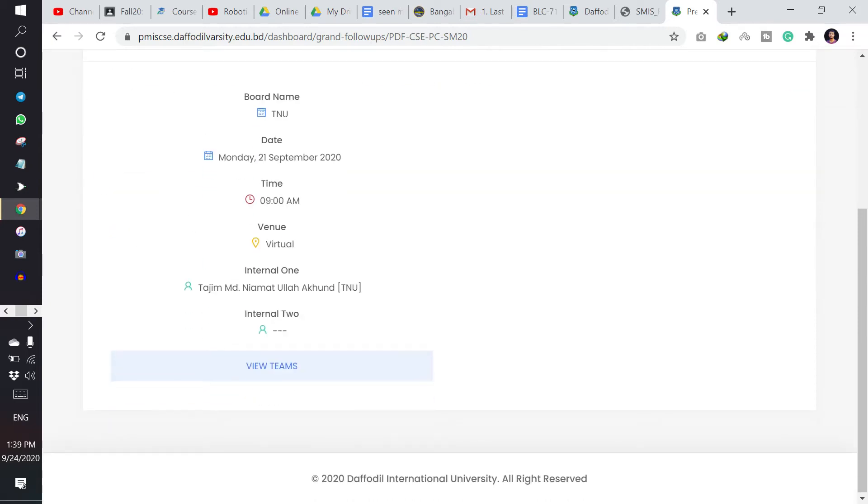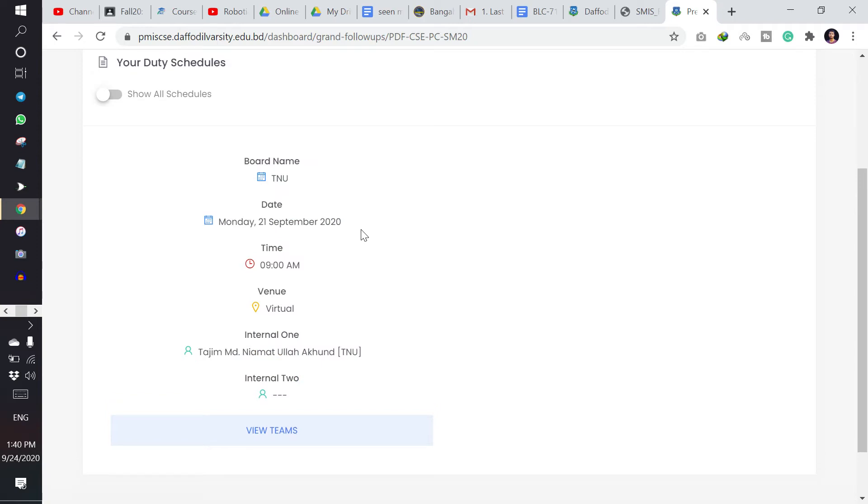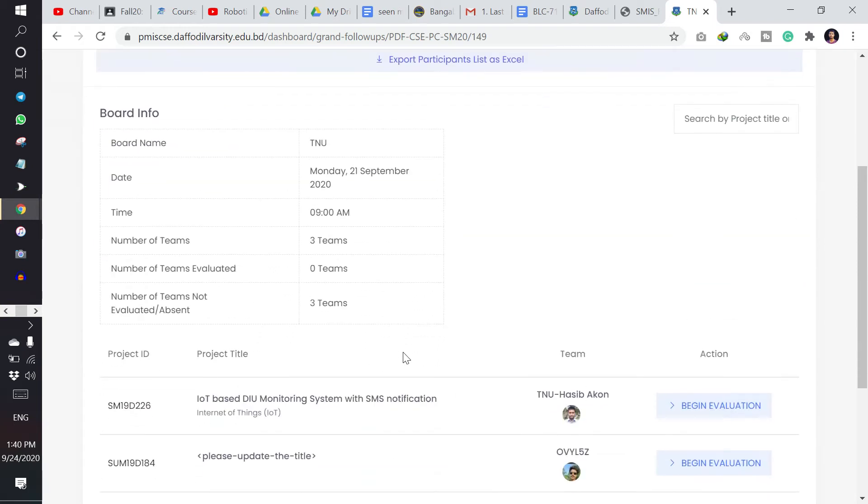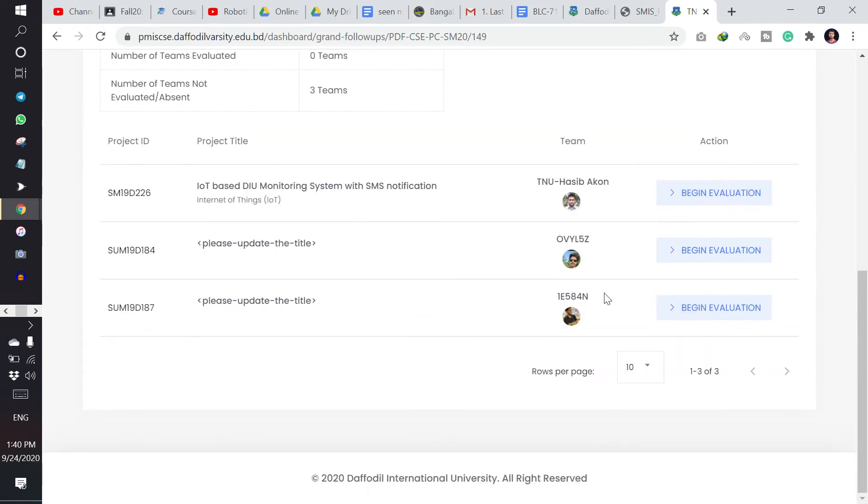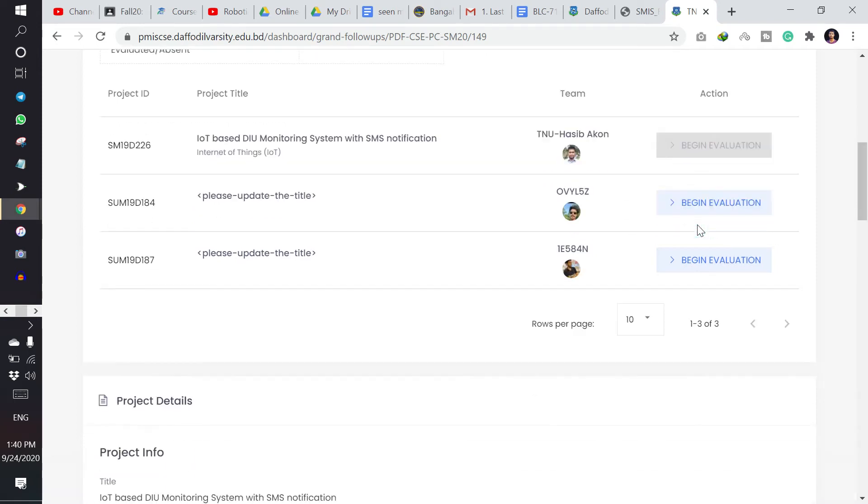And this one is the grant follow-ups of my pre-defense. Then I will click to view teams. And here I can see my teams for the pre-defense. Now this one is the project. I have to click here for begin evaluation.